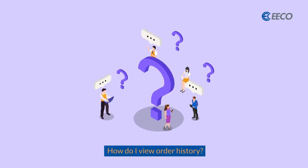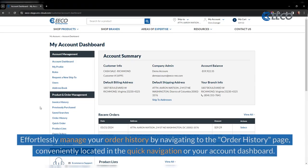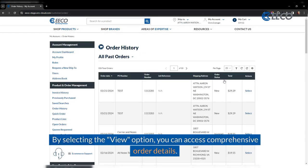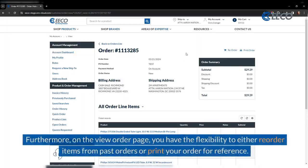How do I view order history? Effortlessly manage your order history by navigating to the order history page, conveniently located in the quick navigation or your account dashboard. By selecting the view option you can access comprehensive order details. Furthermore, on the view order page you have the flexibility to either reorder items from past orders or print your order for reference.